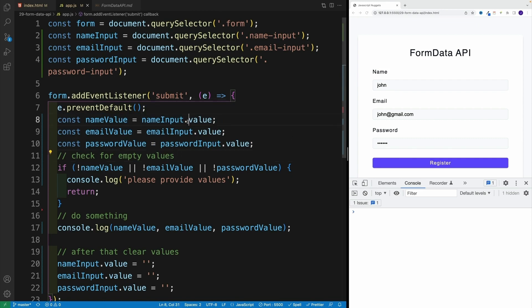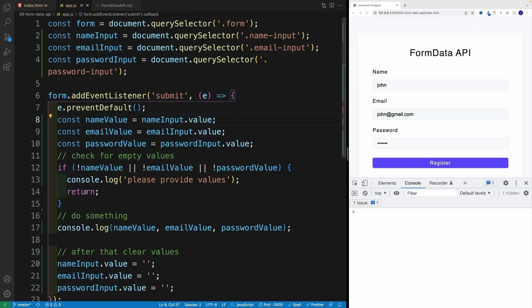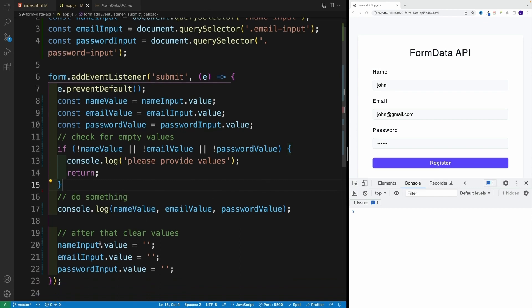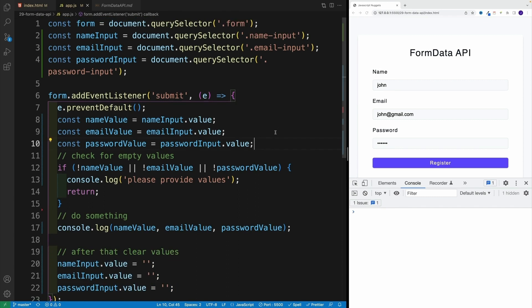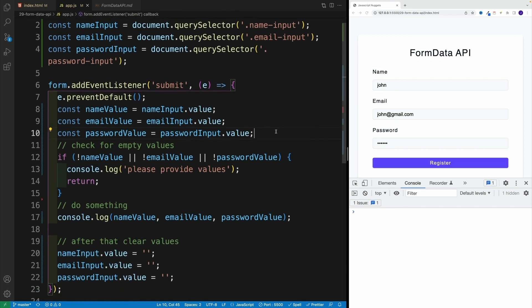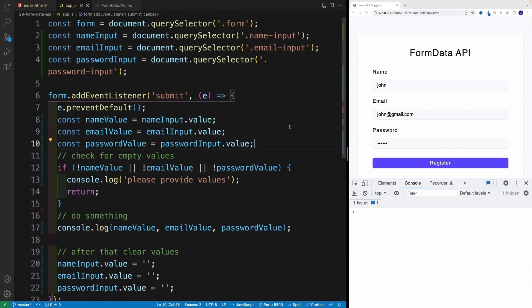In there, there's a value property, we possibly check for empty ones, then do something. In this case I'm just console logging. But normally, this is where we connect to the server or do some other awesome things. At the very end, we can clear out the values. Now, all of this is awesome. But what if I have 15 inputs? Essentially, I need to repeat all of these steps.